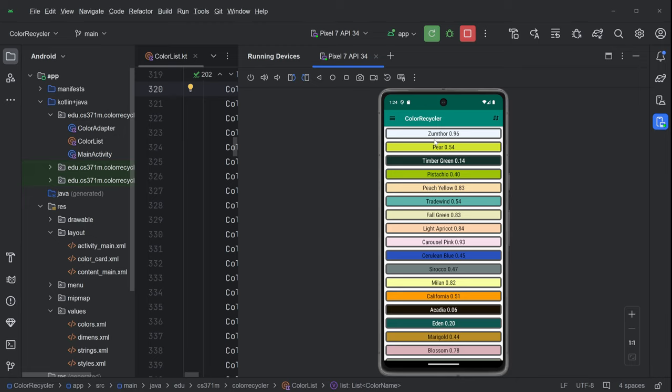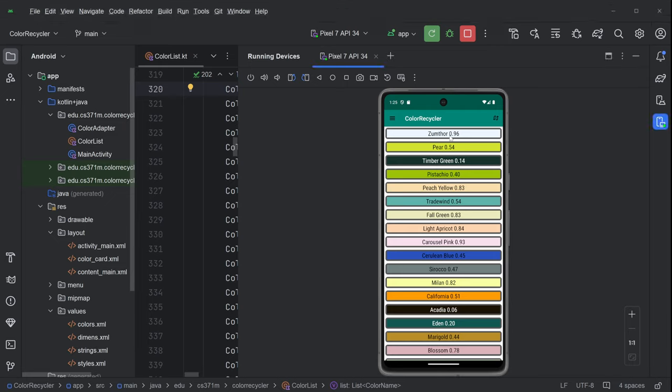And the colors have a name and then they have this two digit value. That's actually the luminance, which is kind of a measure of how bright the color is. And when luminance is above 0.3, you'll see that the color name is in black. And when it's below 0.3, you'll see that the color name is in green.